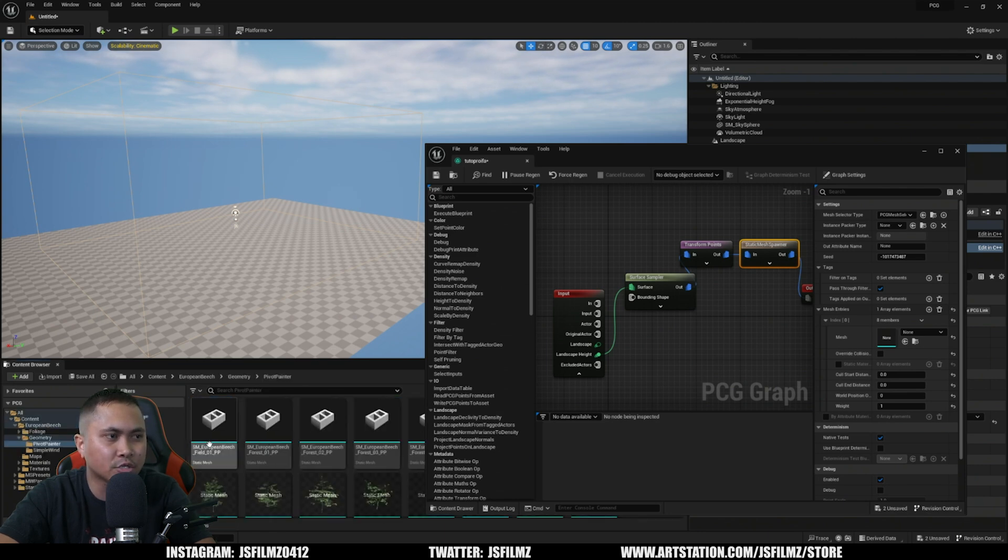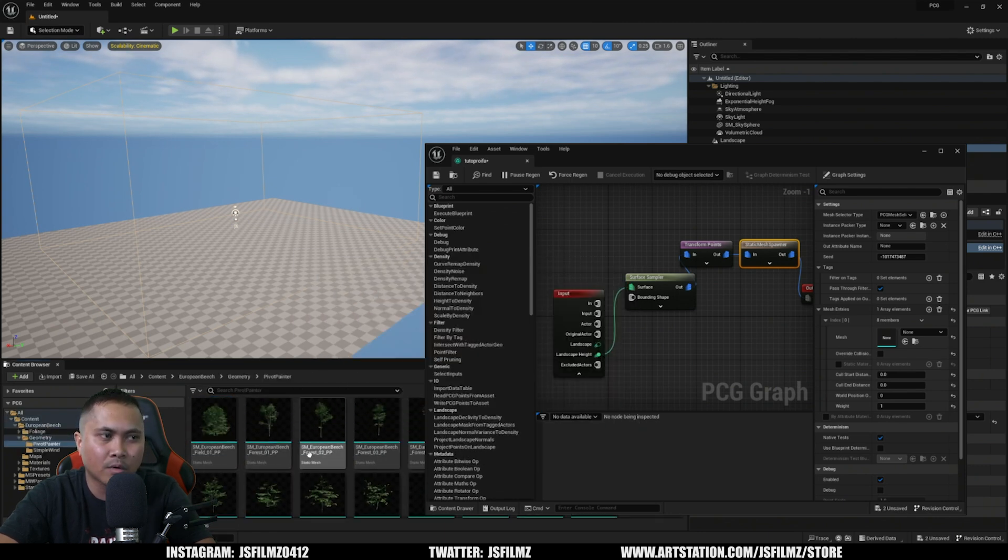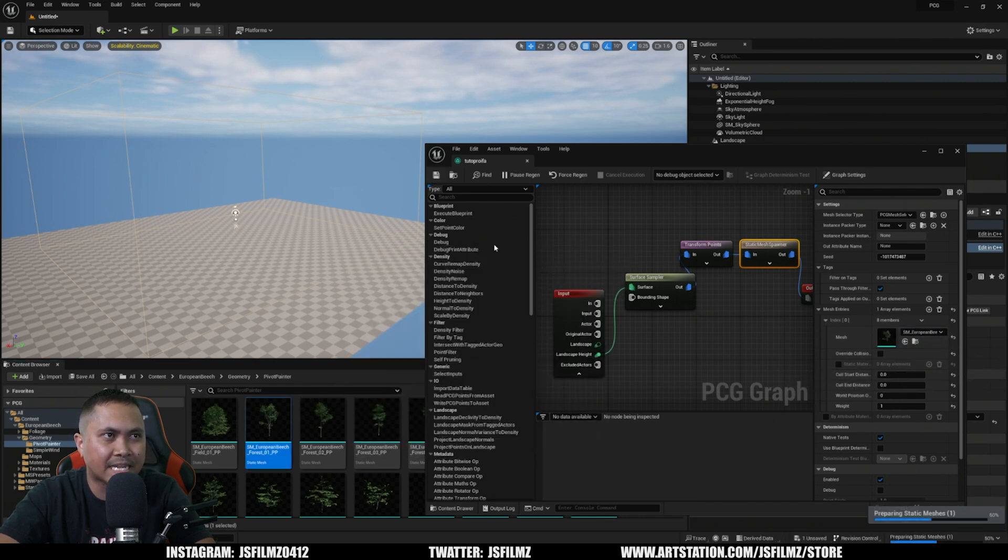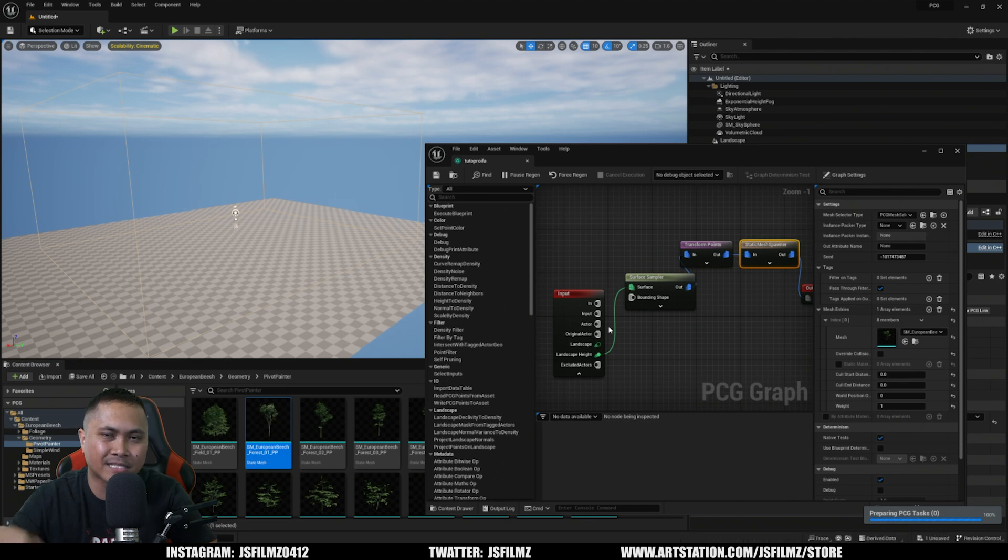So I'll double click that, go to Geometry. I'm going to use a Pivot Painter or PP, whatever you want to call it, and I'm just going to drag and drop a static mesh right here. Alright, so I'm going to save that right now.